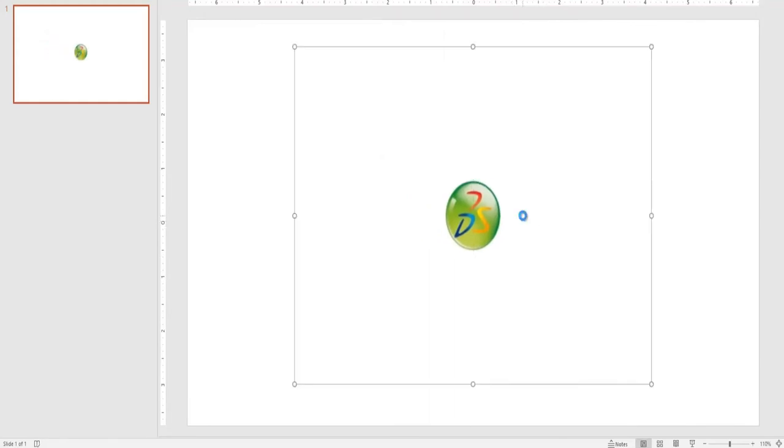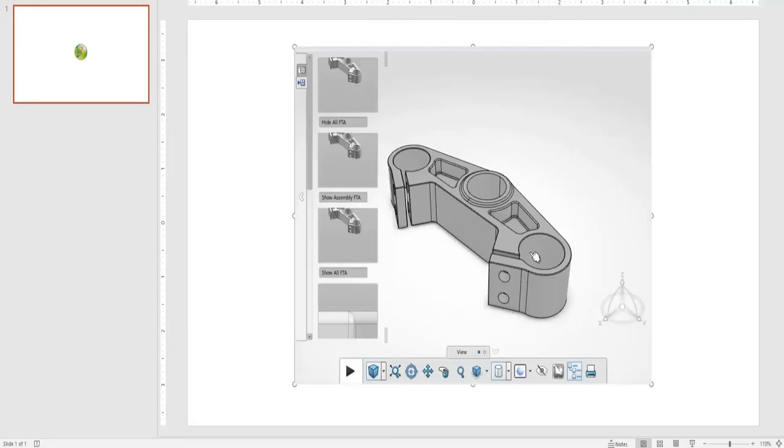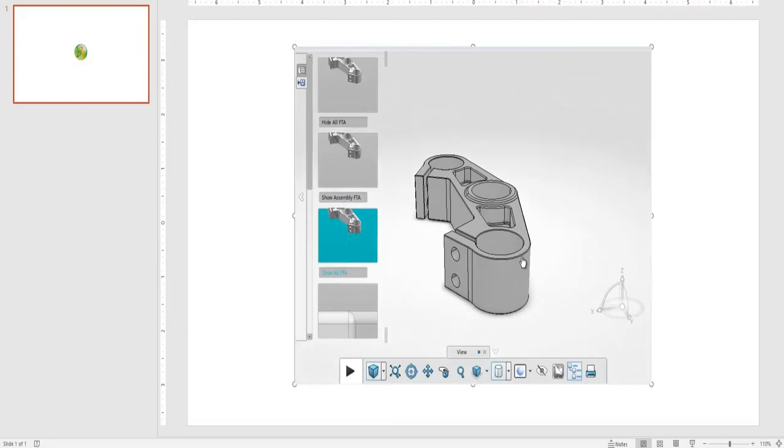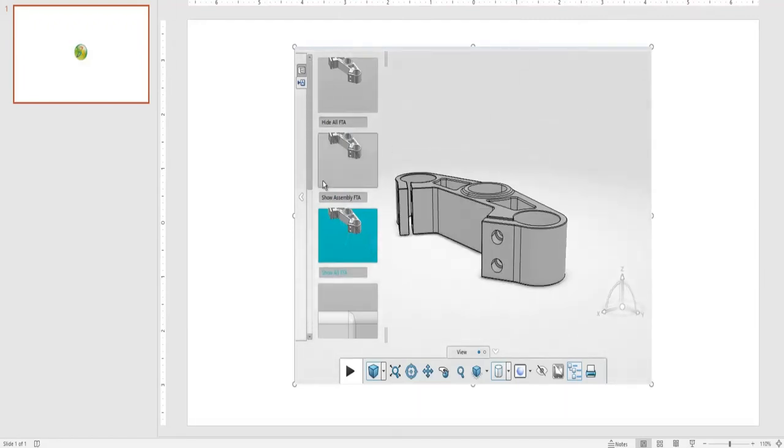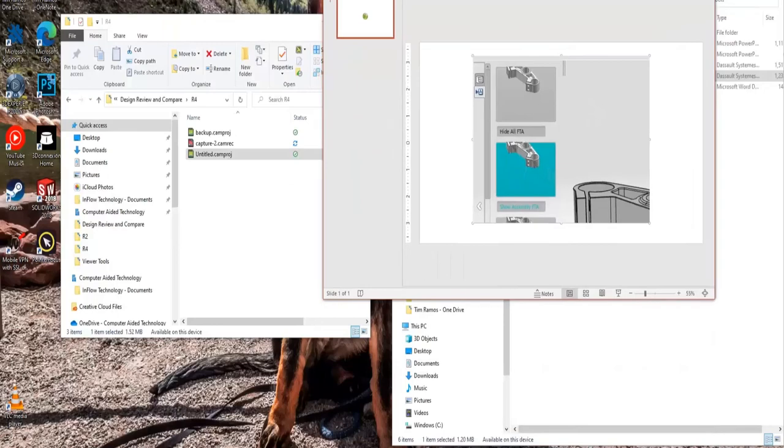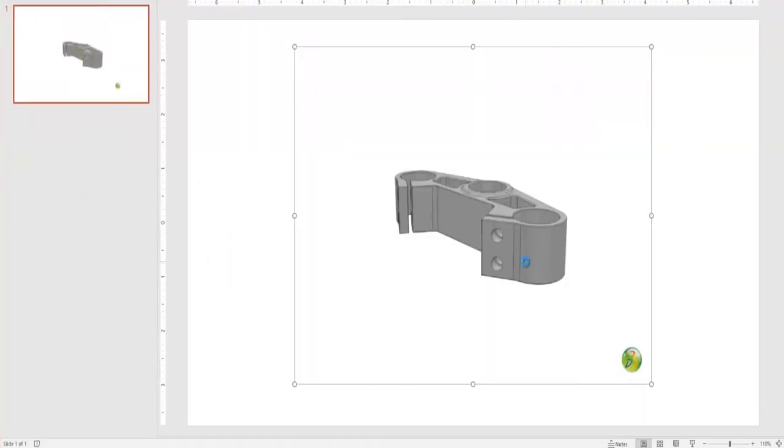We'll see once I double click it, it goes into my part data and loads up that part for us. And once again, it's the same viewer as the lightweight standalone software, but now it's just embedded into our Microsoft applications.